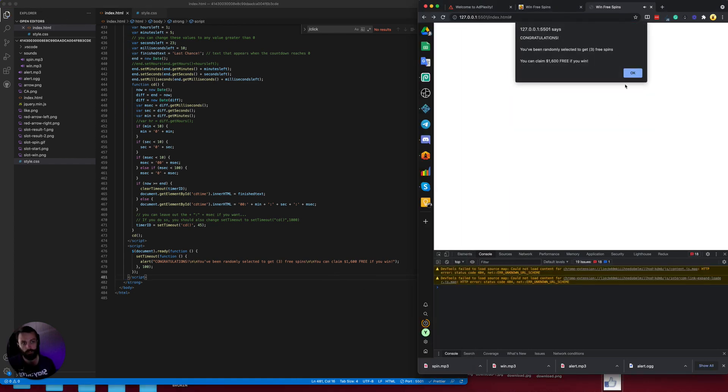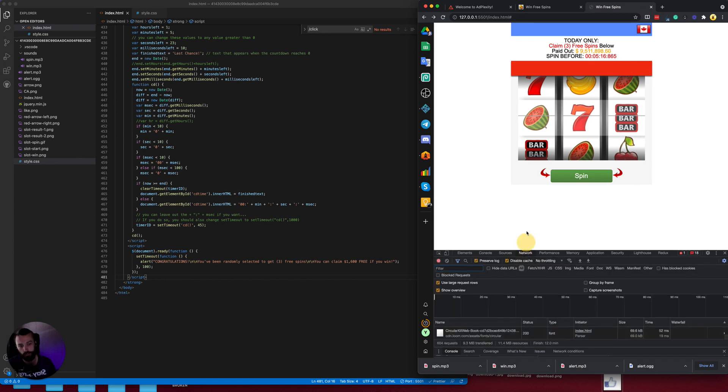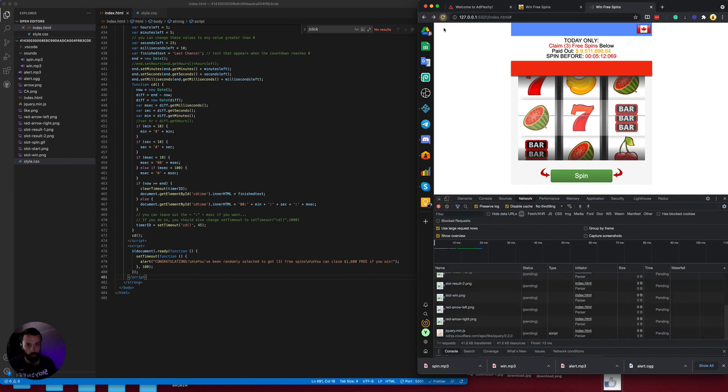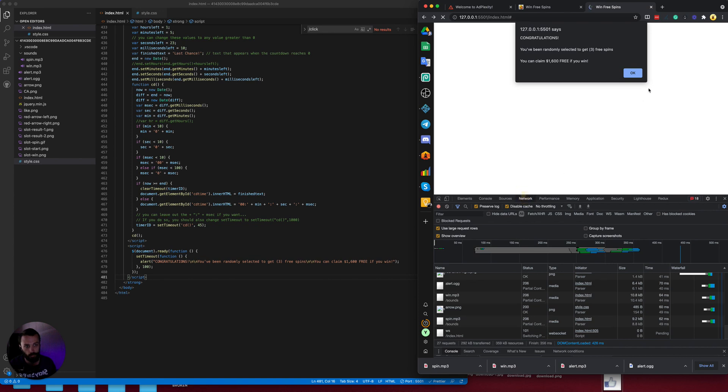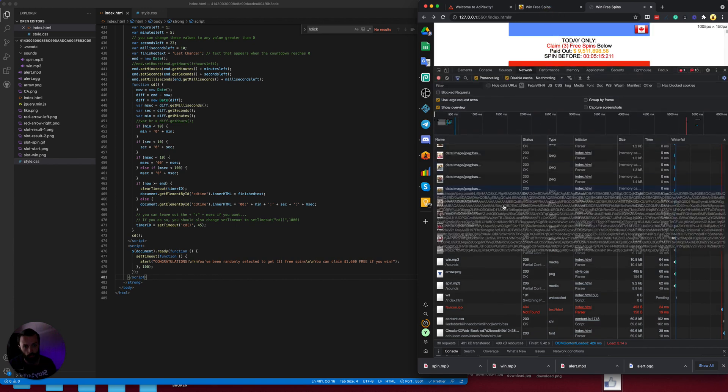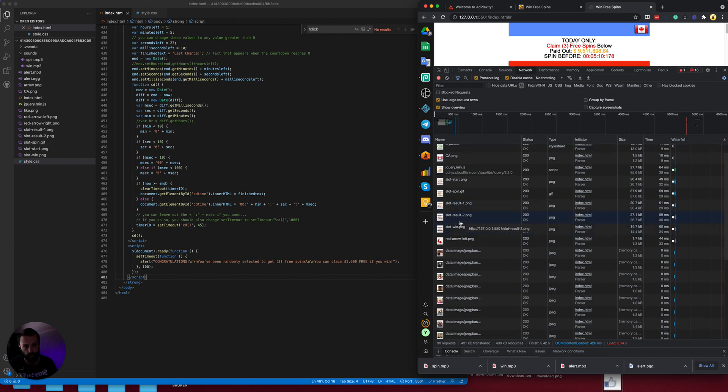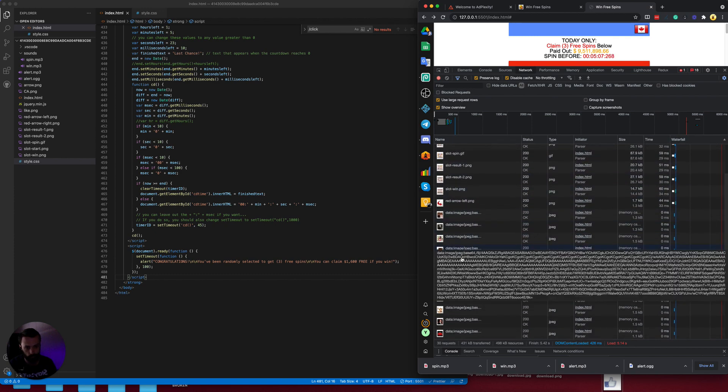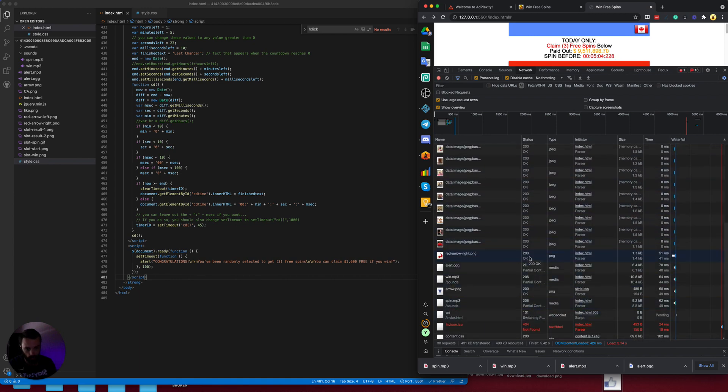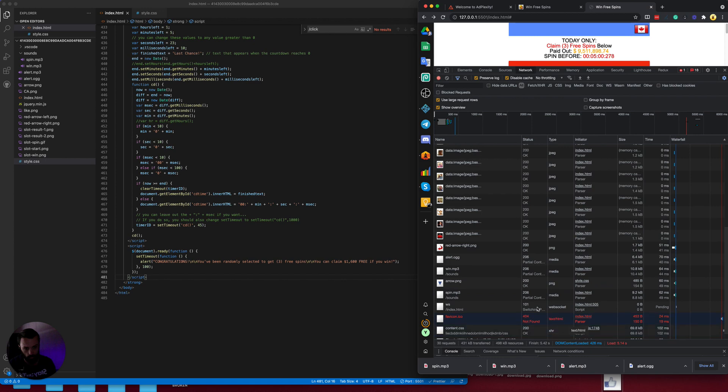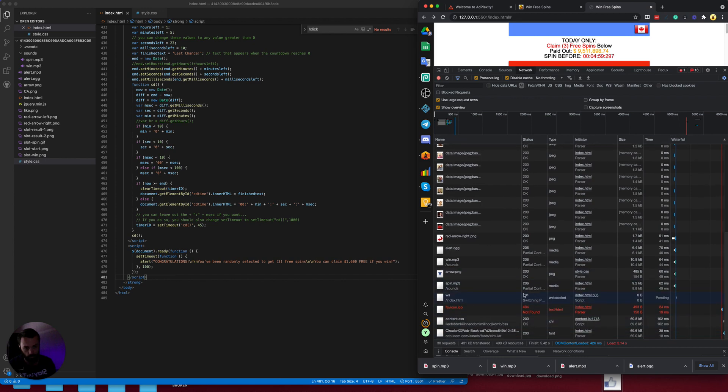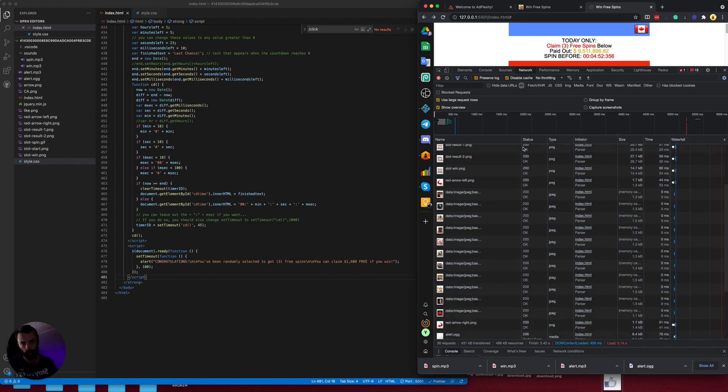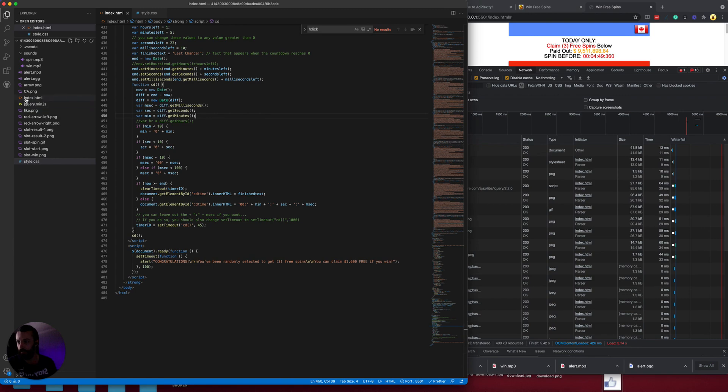You can verify that your landing page isn't linking to any external domains by going in the network tab, clearing it out, refreshing, and then let's see what comes up here. So all of this is from our index file, these are the images, images, sounds. Looks like everything is from our domain. These bottom few you don't need to worry about because it's from a browser extension of mine. And so that's it for cleaning a landing page.